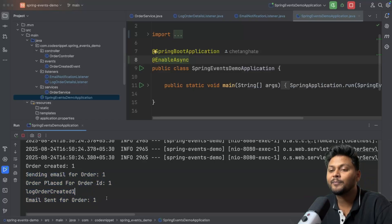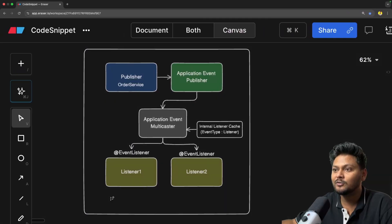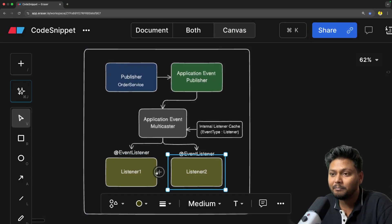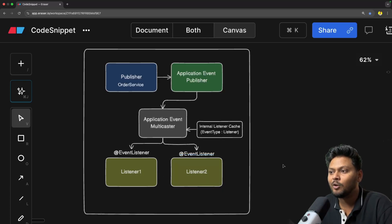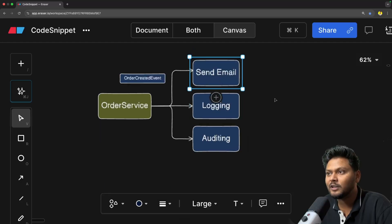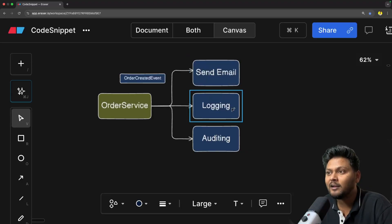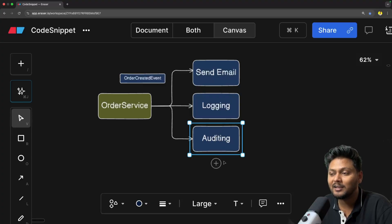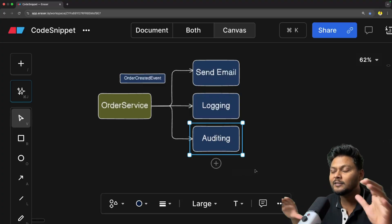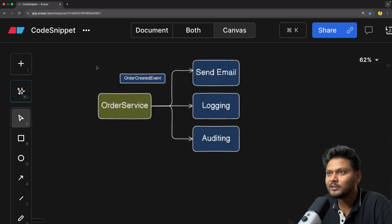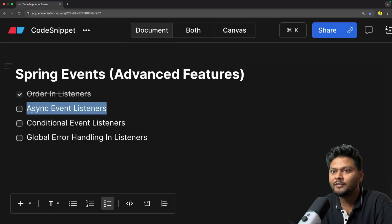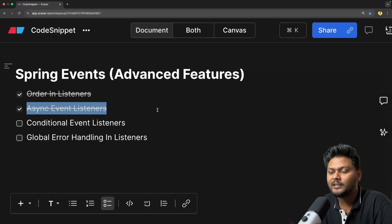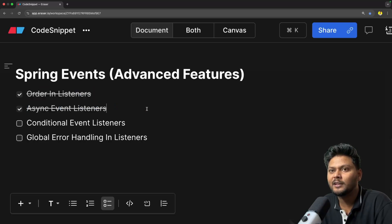Now if you see, 'sending email for order one' and immediately 'order placed for order ID one' are printed together, then after one second the log statement prints, and after three seconds 'email sent' prints. That is how you can use the @Async annotation to make listeners run in parallel. All listeners start together — some may take more time, some less — but they start simultaneously. This is a big advantage when you have multiple listeners, avoiding sequential wait times.